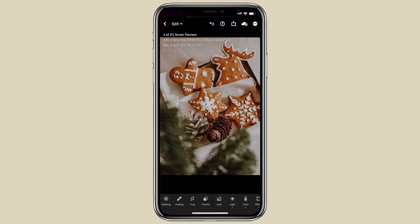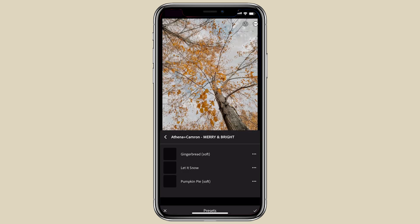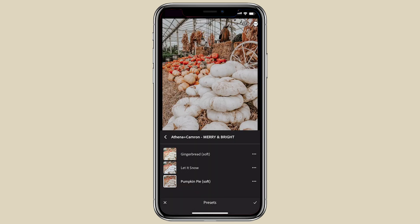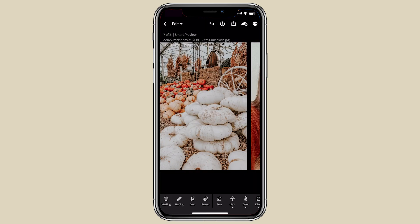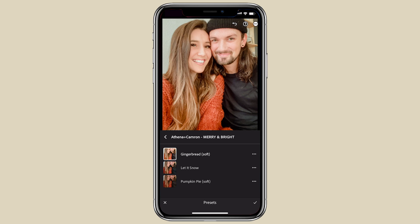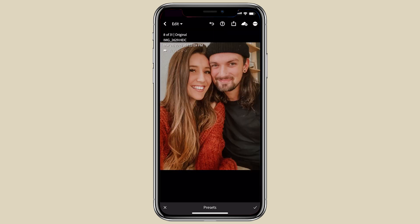We had a lot of fun creating these mobile presets and we hope that you absolutely love using them. We hope you enjoy your Thanksgiving, your Christmas, and everything in between. And from us to you — Happy New Year!